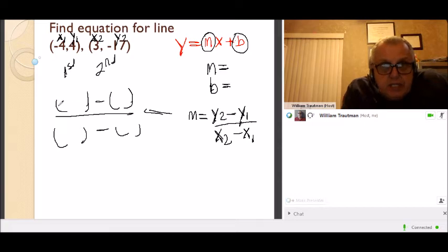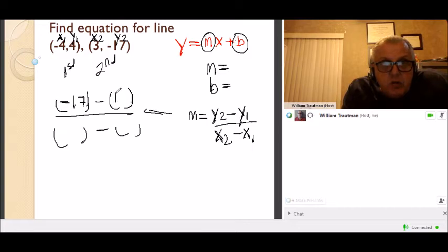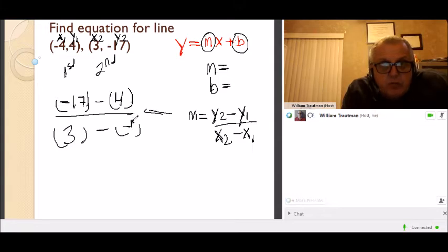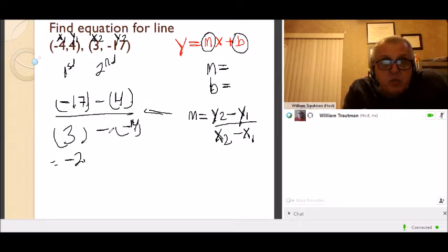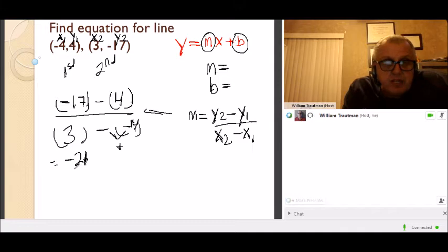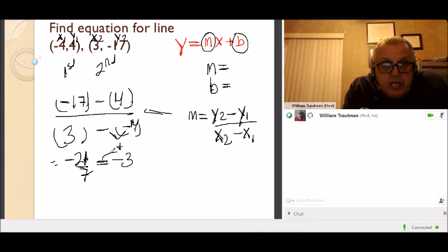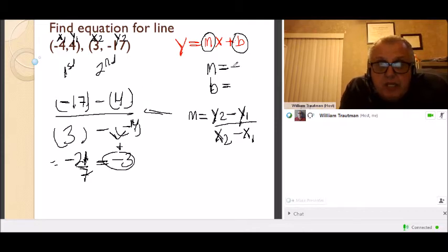y2 is negative 17, y1 is 4, x2 is 3, and x1 is negative 4. On the top: negative 7 minus 4 is negative 21. On the bottom: 3 minus negative 4 — the minus a minus changes to a plus — 3 plus 4 is 7. Negative 21 divided by 7 is negative 3. So our slope is negative 3.